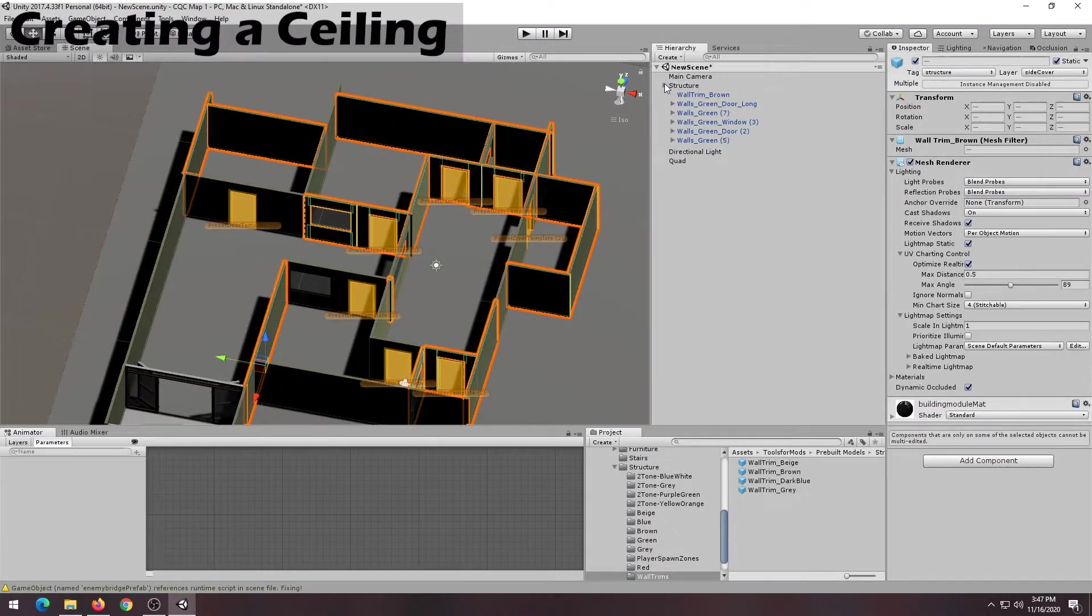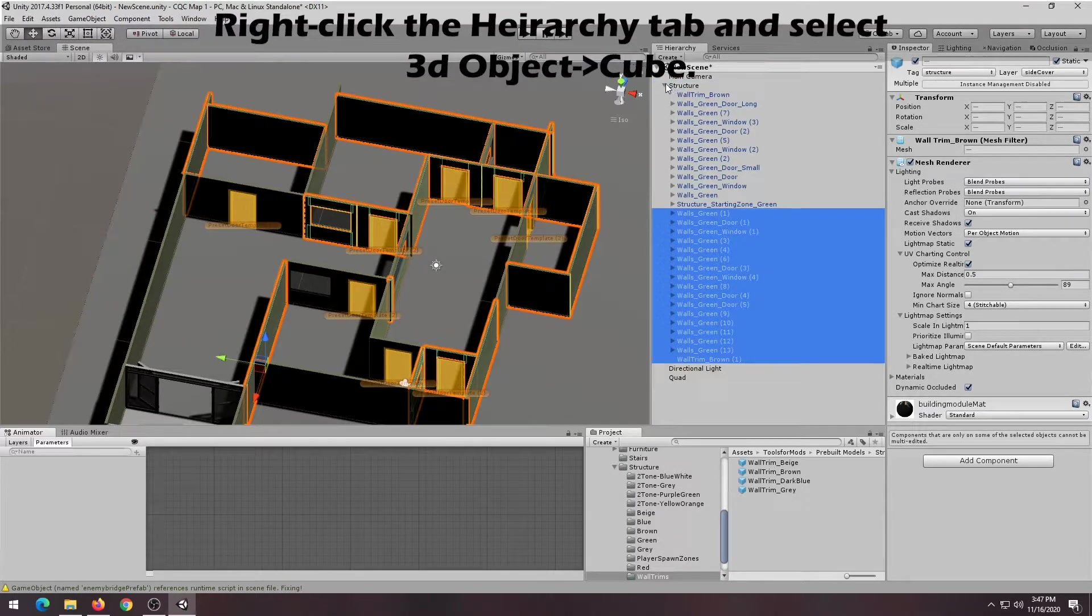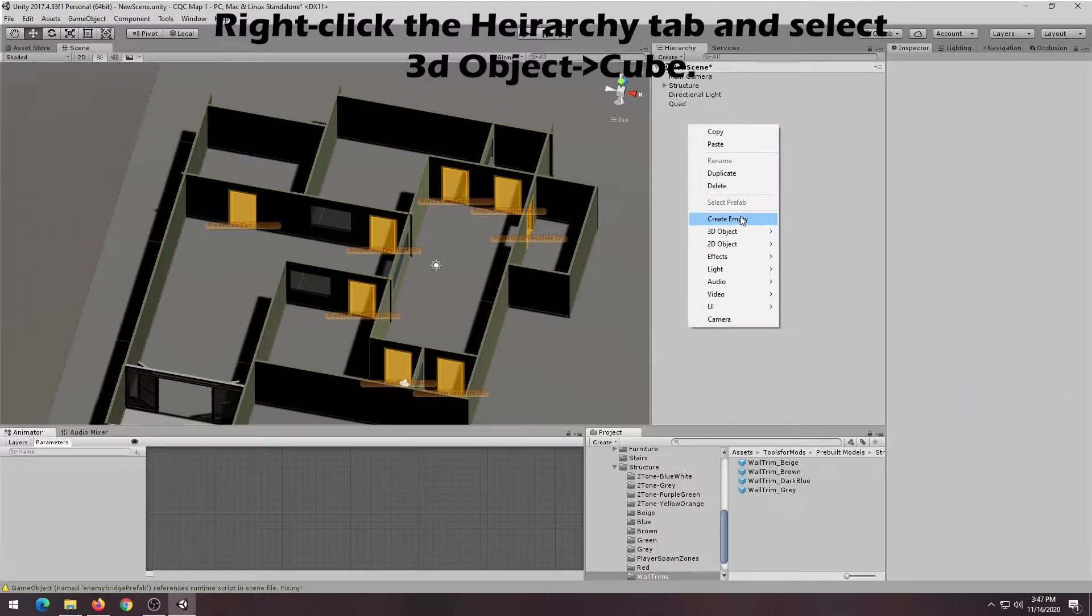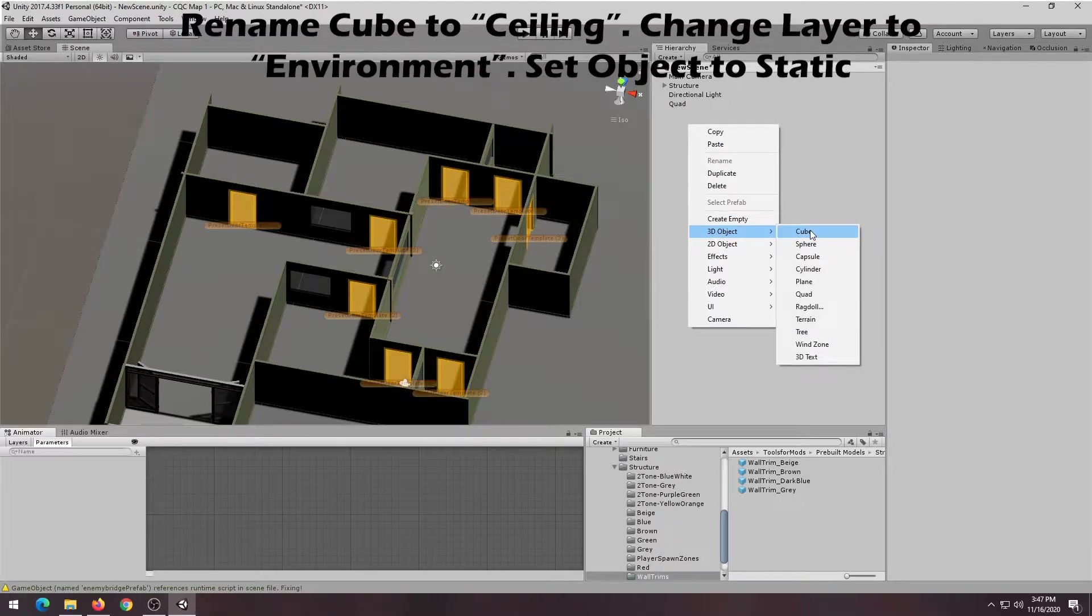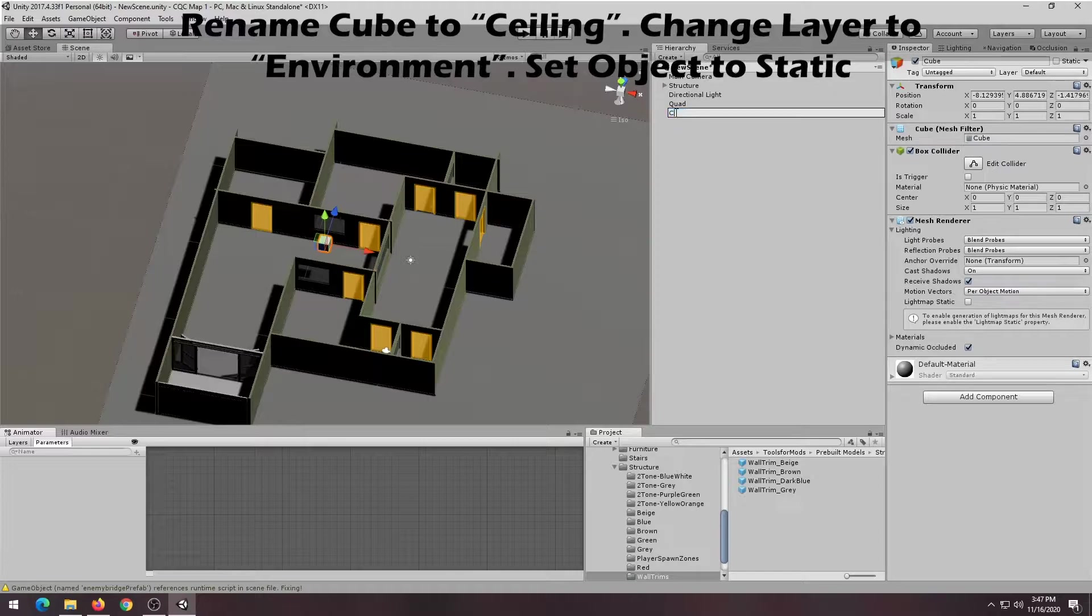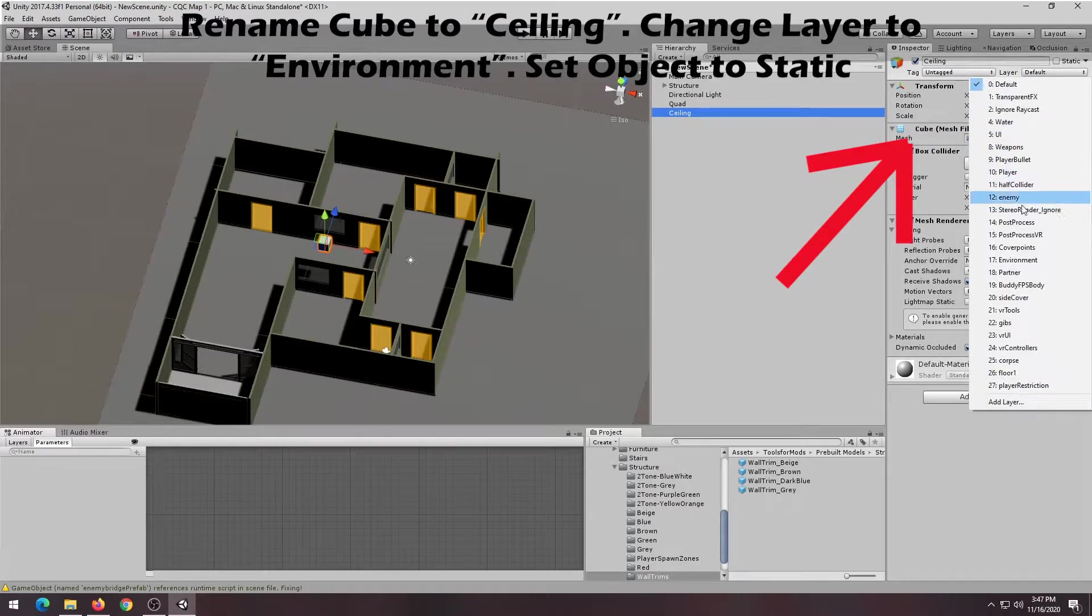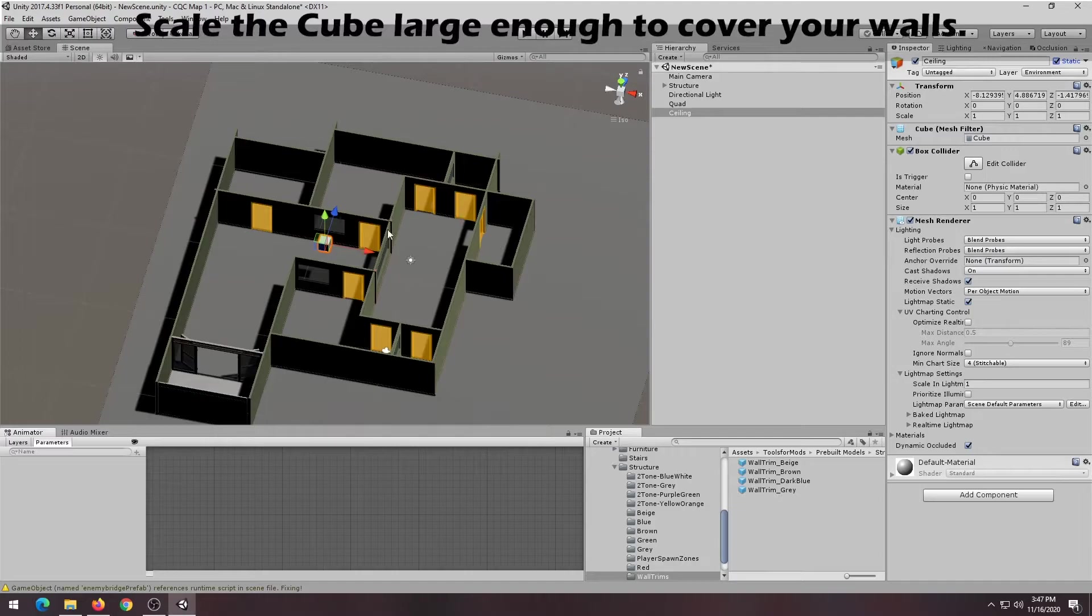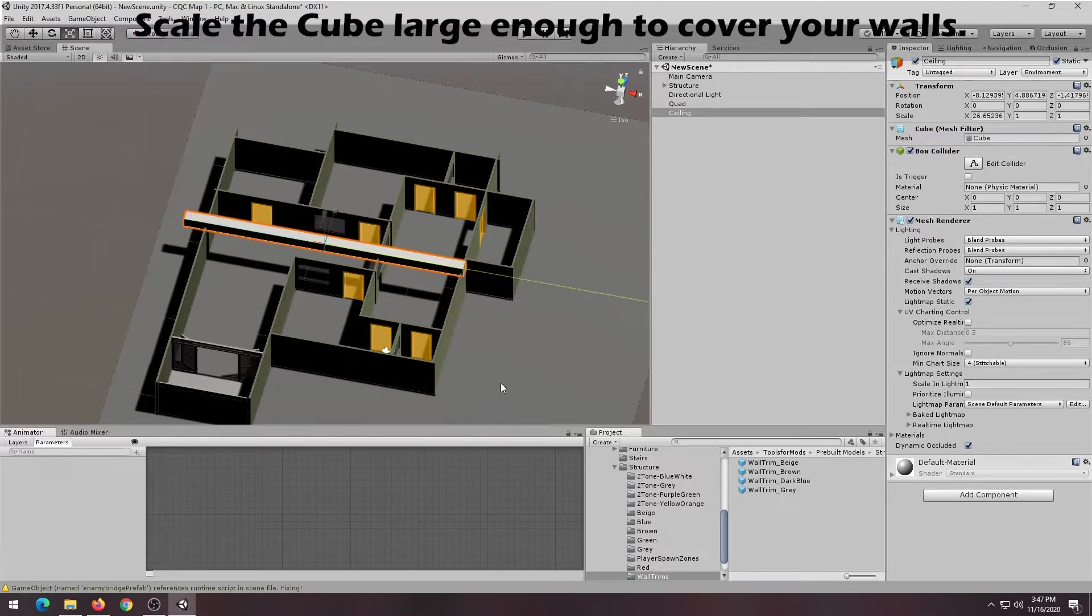When you're done placing your structure pieces and modifying your doors, we can now work on creating a ceiling for your level. The first thing you do is just right click an empty spot in the hierarchy and select cube. Rename that object to ceiling. Then change the layer to environment as shown in the video and adjust the scale so that it fully covers your level.